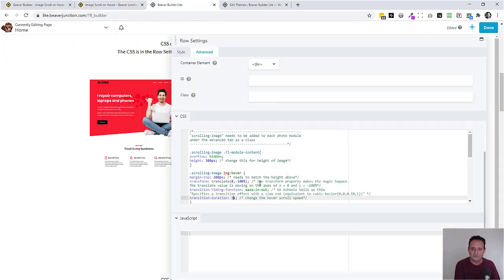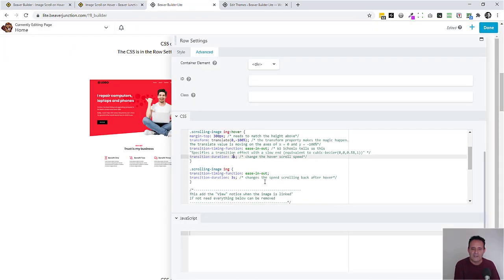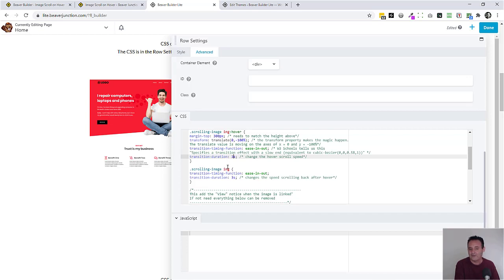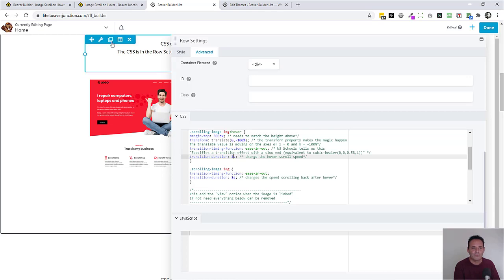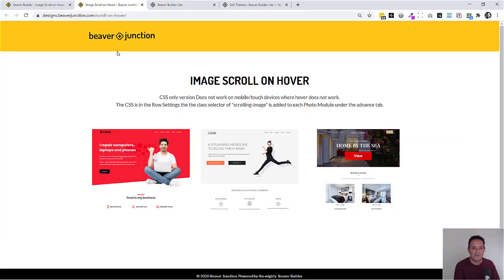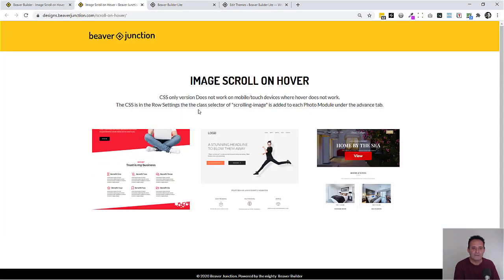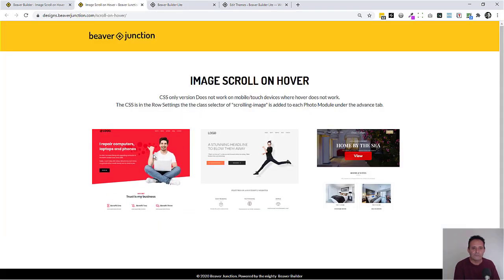You can look up if you want to change any of those. And finally this is something we could remove. This is putting the same ease in and out on the image itself not while it's in the hover state. So that just means that it scrolls back into place when we take the mouse off.